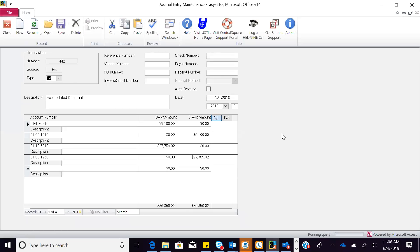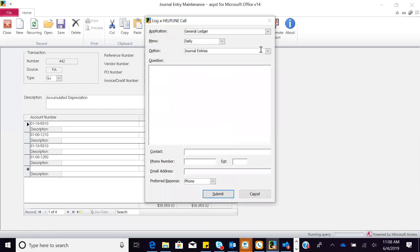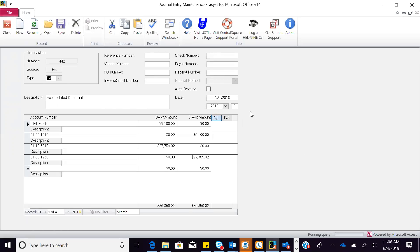A couple of things I want to point out. First, the navigation is very easy — it's like any other Microsoft product. If you have a question within the software, you can electronically log a support call by hitting the telephone icon and submit that call within the software. This is also a date-driven system — we give you the ability to post to any period. Here it is June 4th; if I need to post a journal all the way back to December, I've got the ability to do that. I can also lock down December so I can't post to that period. You're in the driver's seat.